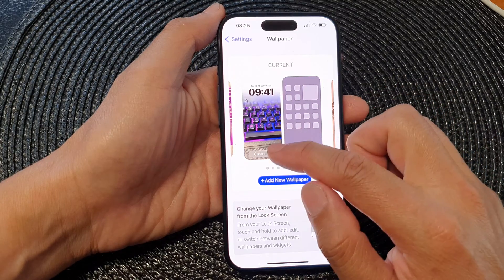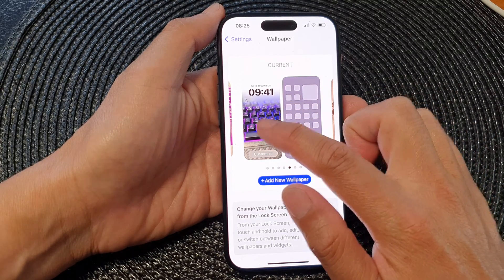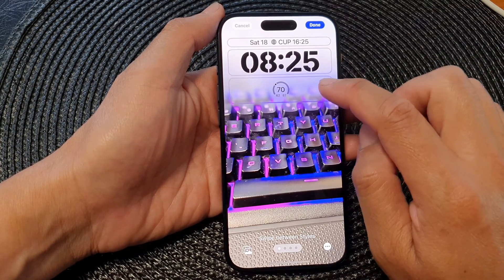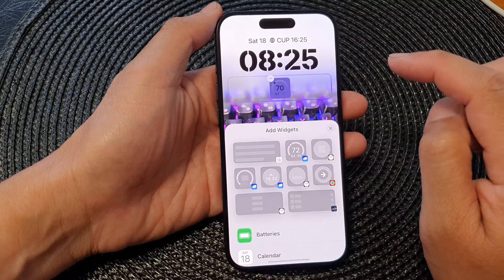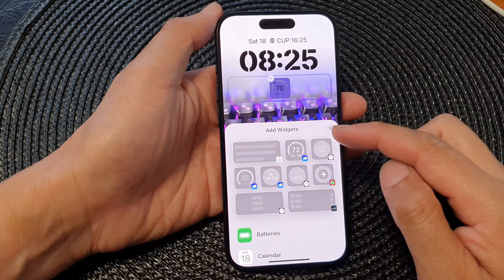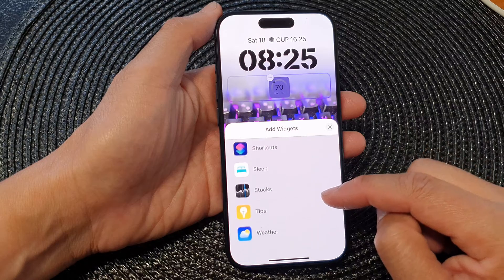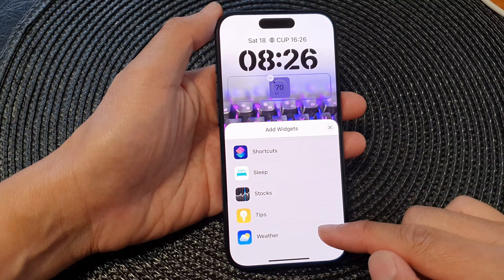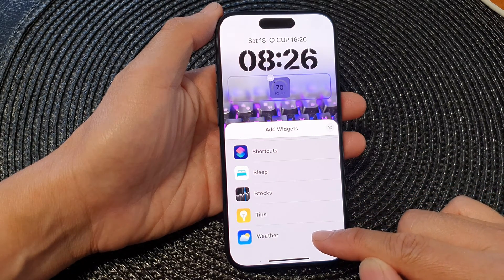Next, tap on Customize on the left image, then tap on the widget panel. From the Add Widgets pop-up screen, scroll down to the bottom and then tap on Weather.